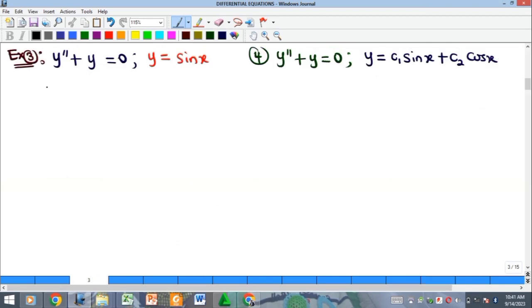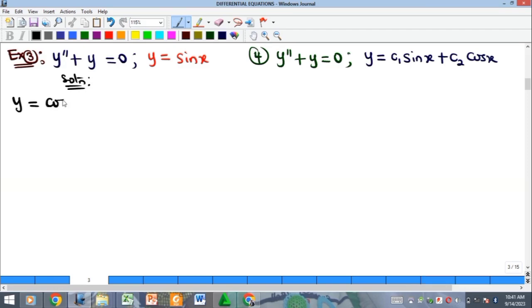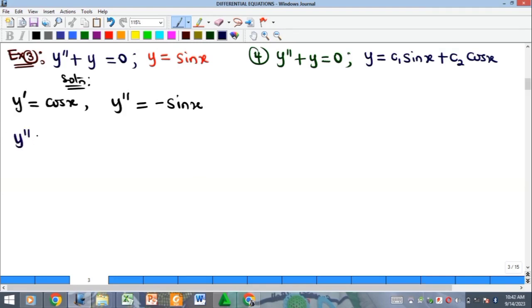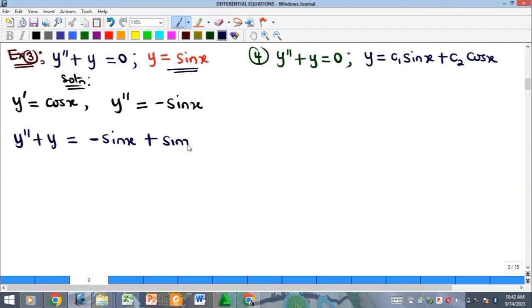Example 3 asks us to check whether y equals sin(x) is a solution to y double prime plus y equals zero. We differentiate twice: the first derivative is cos(x), and the second derivative is minus sin(x). Substituting into the equation: y double prime plus y equals minus sin(x) plus sin(x) equals zero. It satisfies the equation, so y equals sin(x) is a solution.